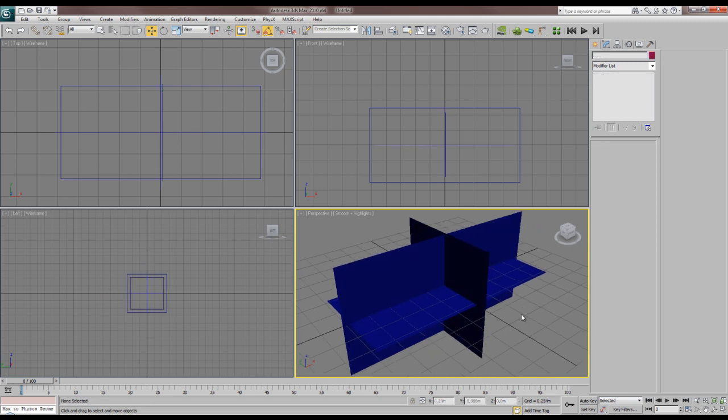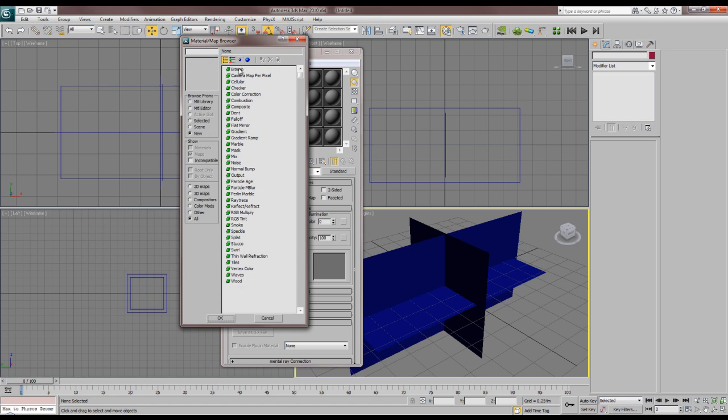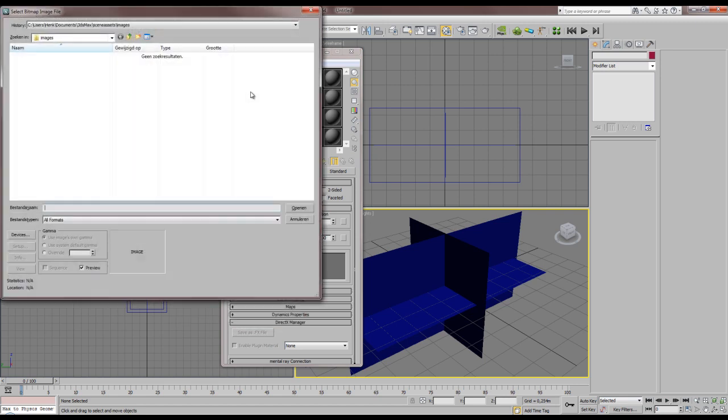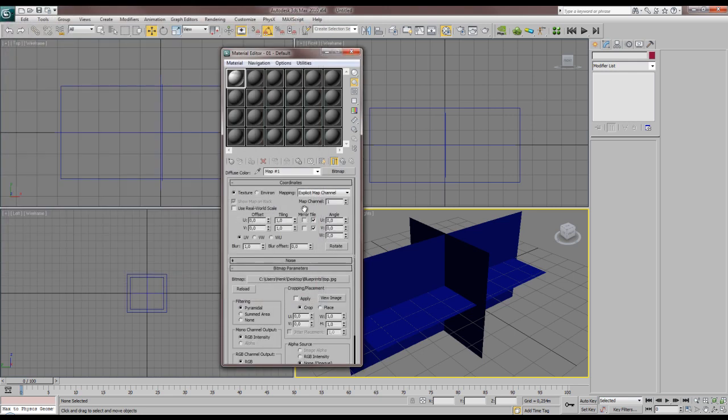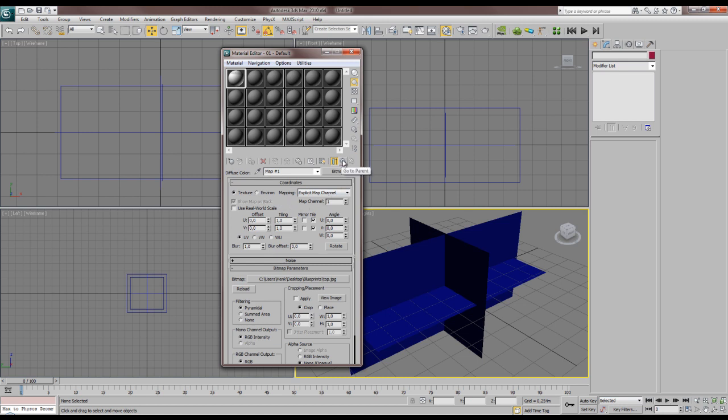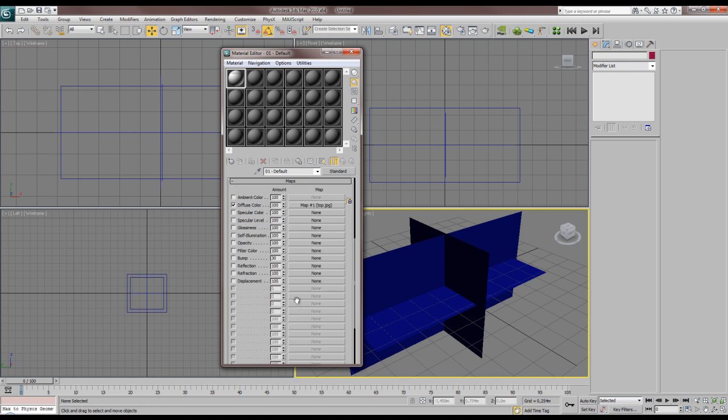Now we're gonna make the materials for the textures we have. This is pretty easy. If you don't know how materials work you can still follow this. Diffuse, we have an empty slot here and we want to put a bitmap. Just click bitmap, follow your path to the blueprints, and I want to first do the top. Now we're inside the material at map one, so we want to go up a notch to the normal material. We can do that with this button, go to parent.